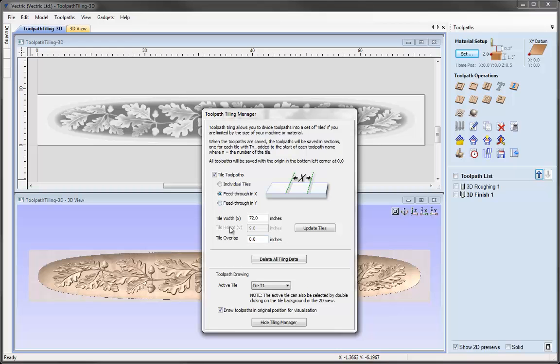You will notice that the height in Y has been greyed out because we are fine in that axis. For the X axis we can specify what tile size we are limited to, either because of our material size or our machinable area size. I know that I have got 24 inches of width that I can machine, so I am just going to specify 24 inches in there.